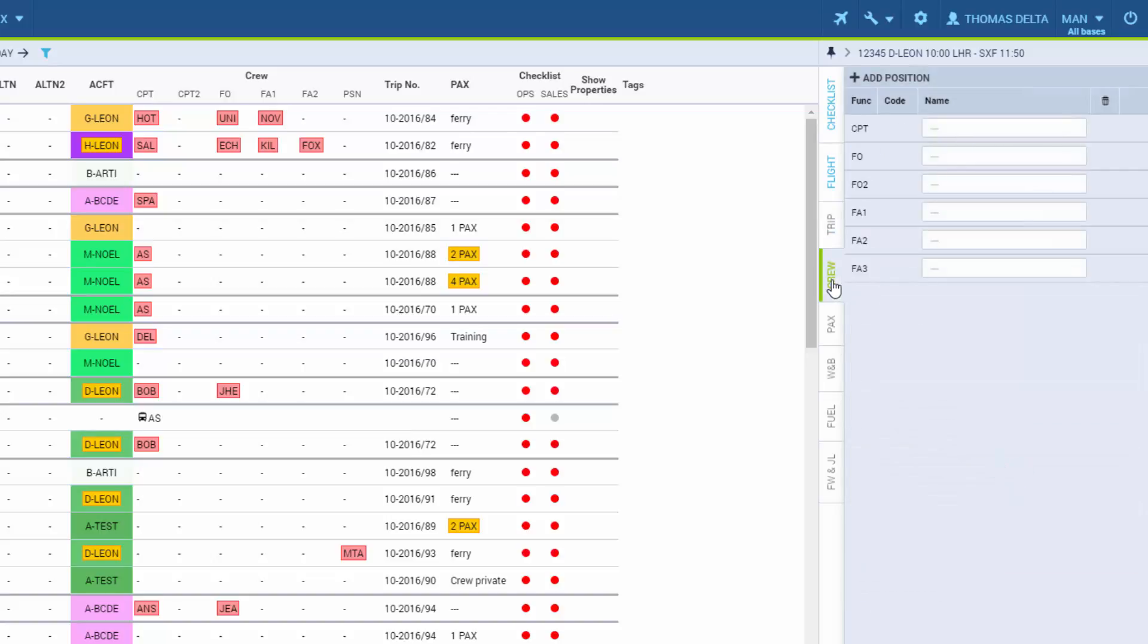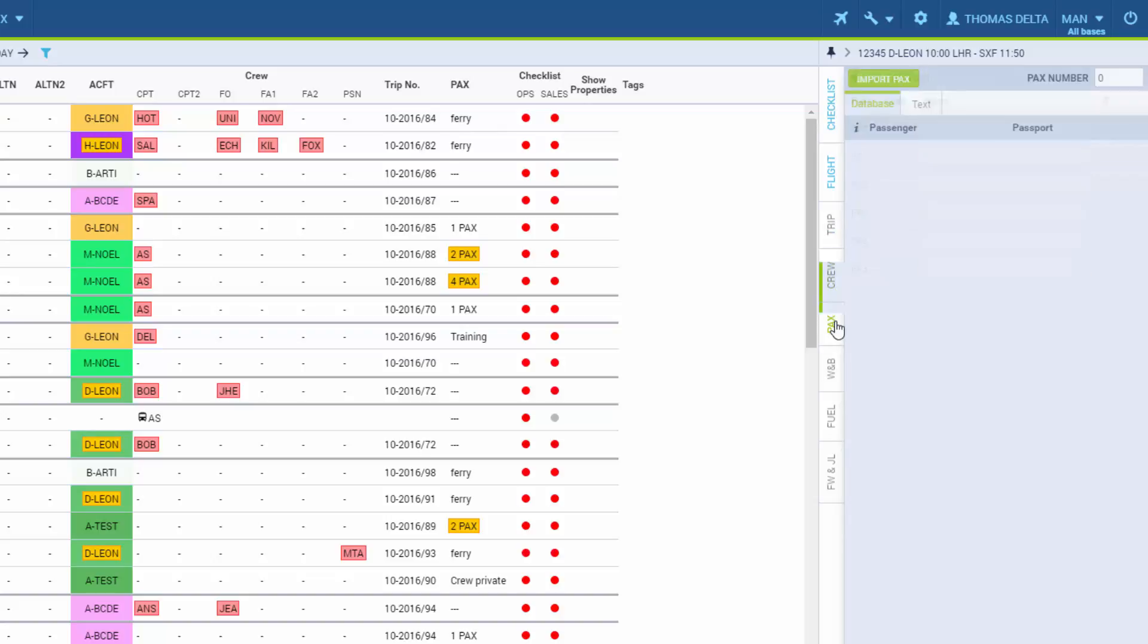In the tab Crew, we assign crew to a flight. In the tab Packs, we add passengers. Unlike in the initial flight adding window, here we can actually select passengers details.